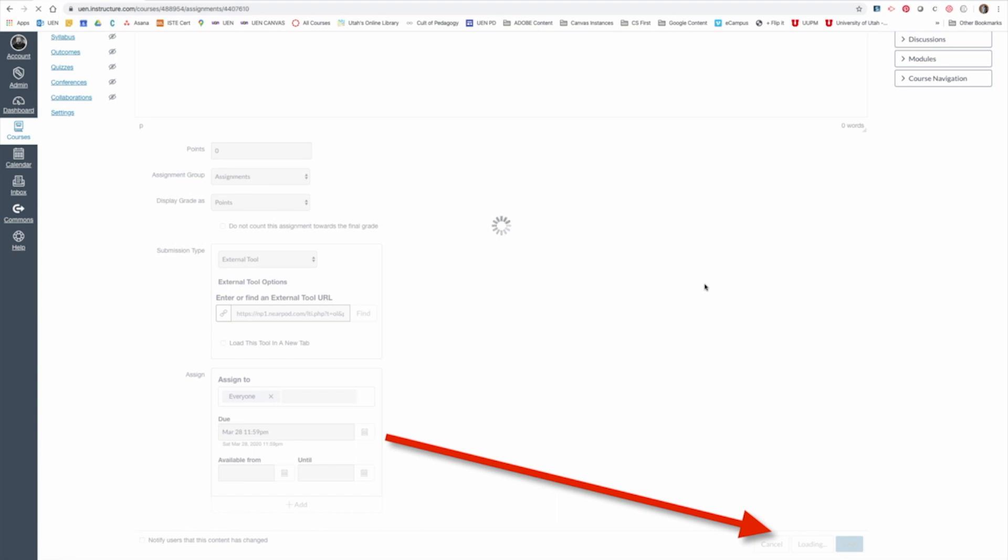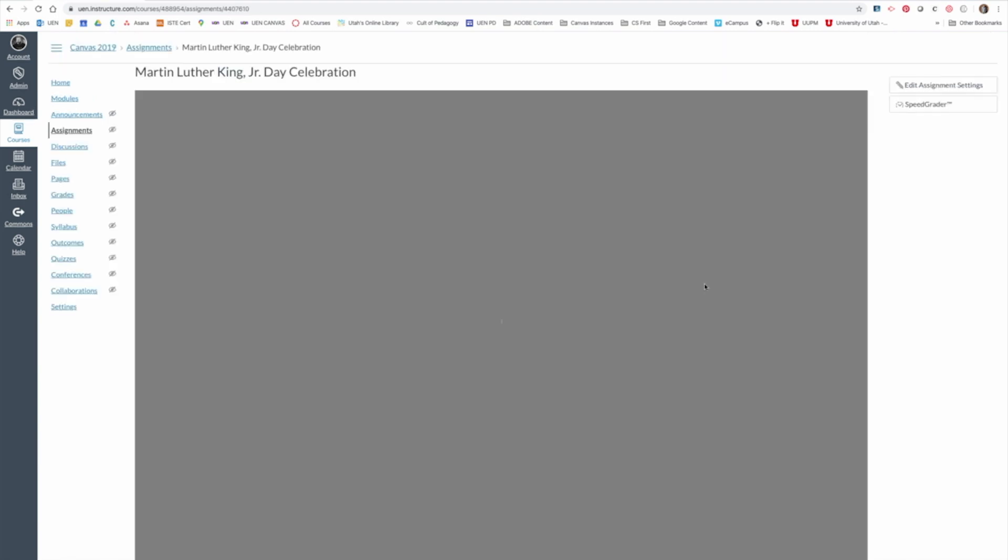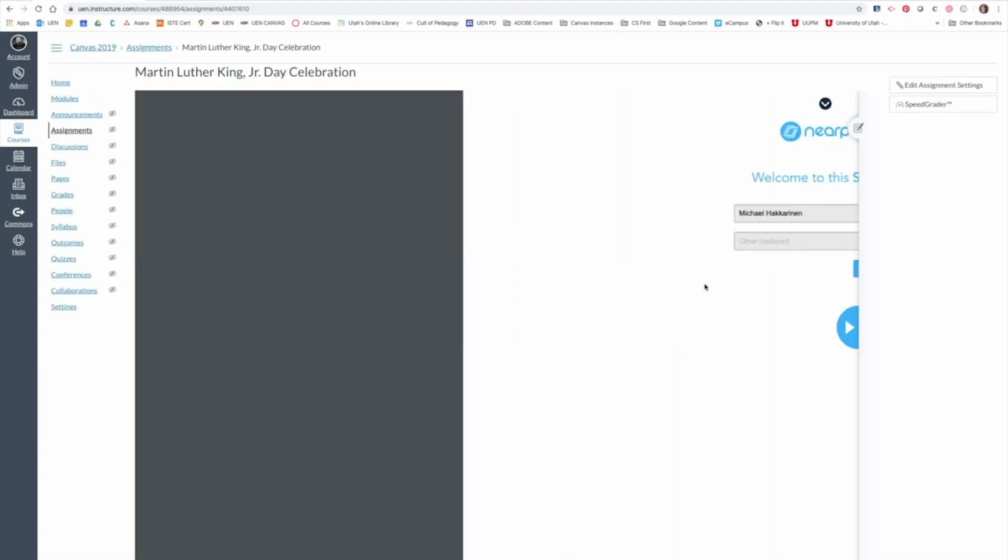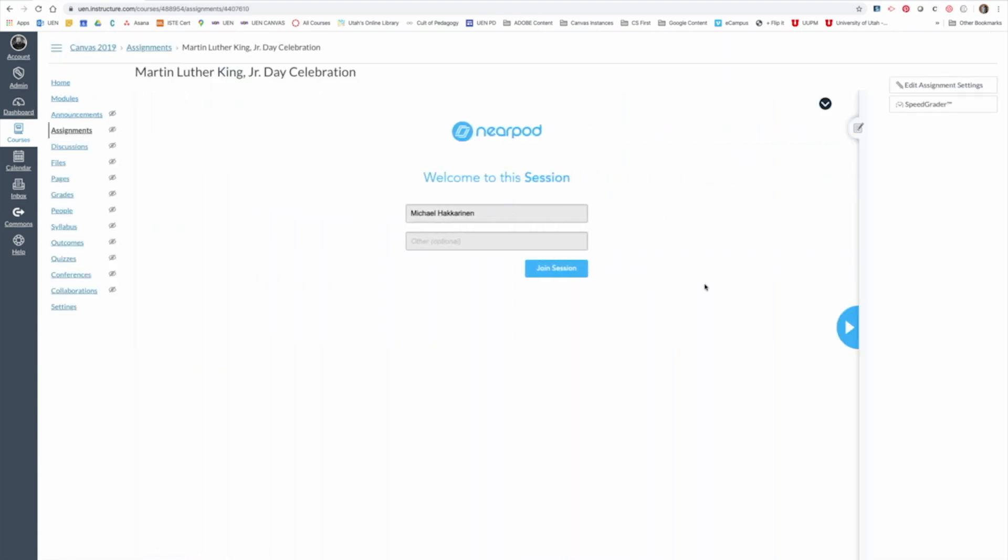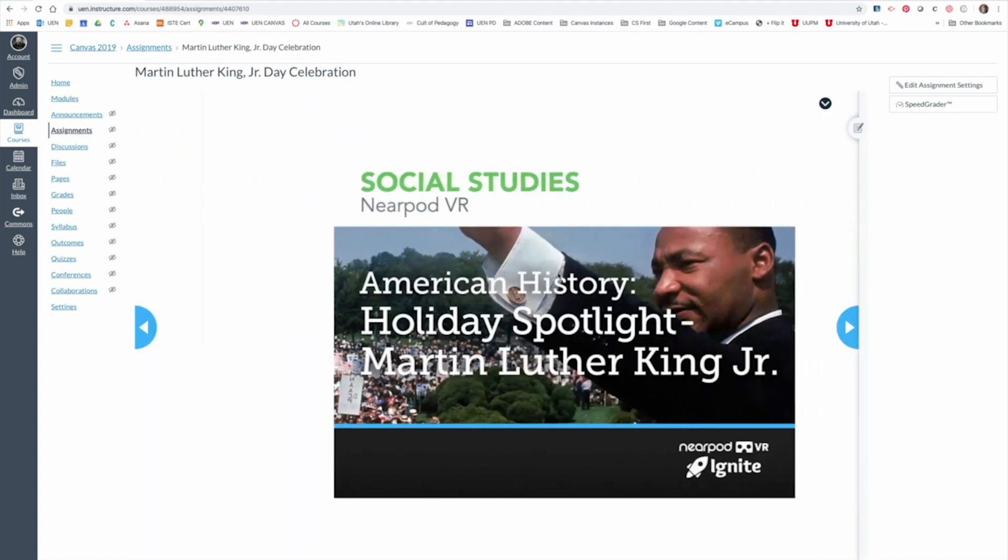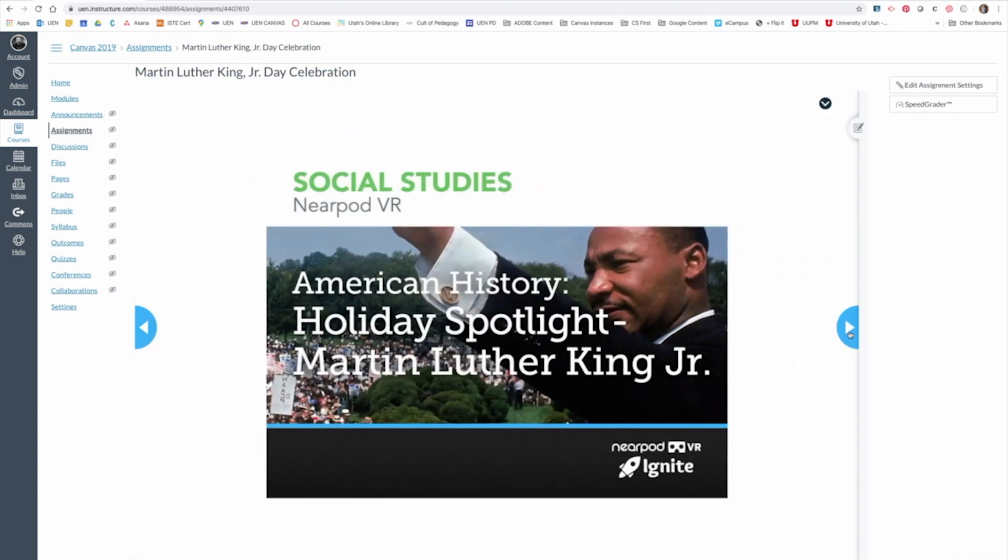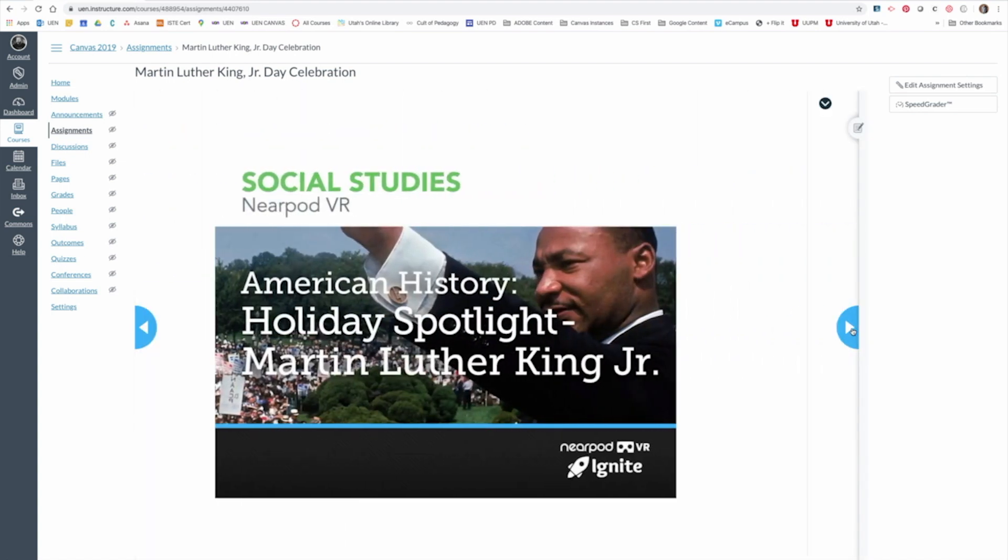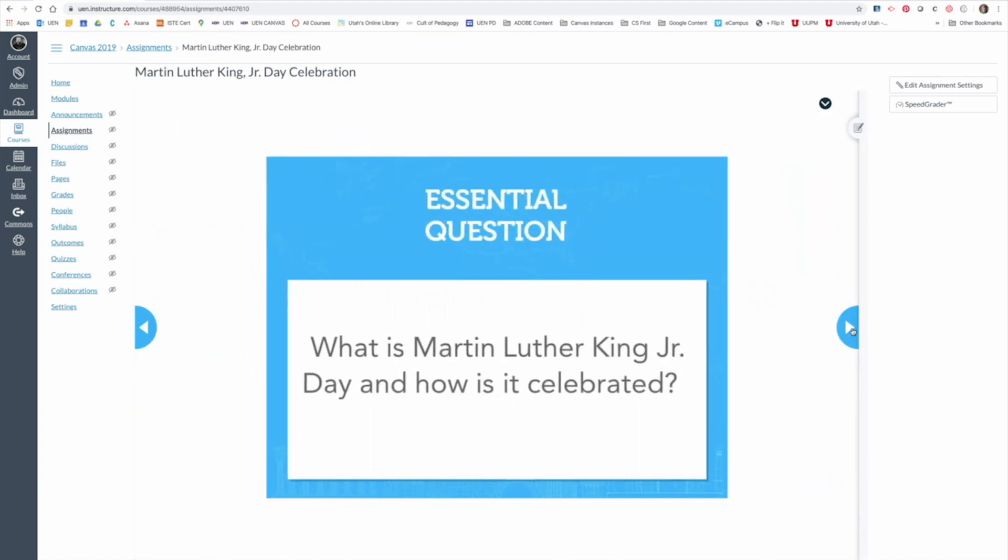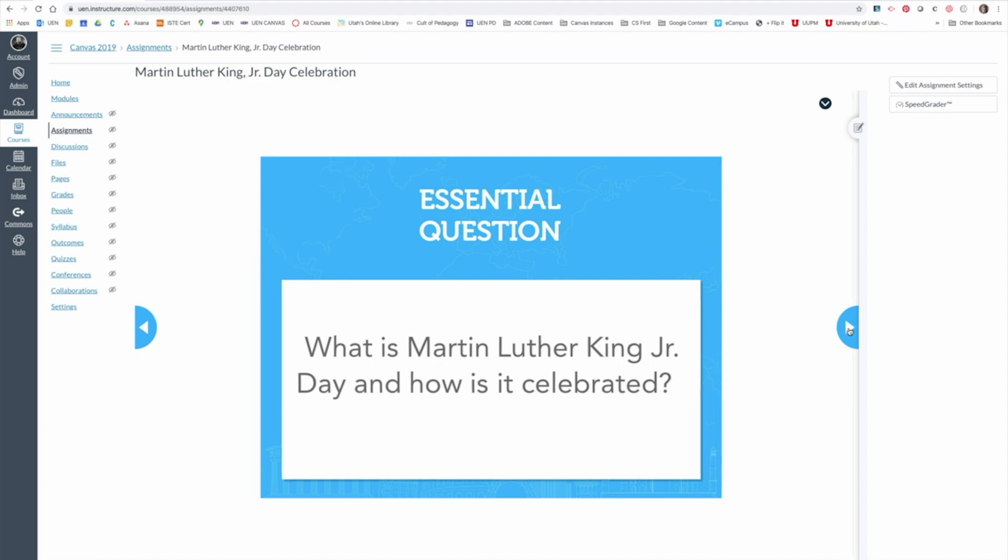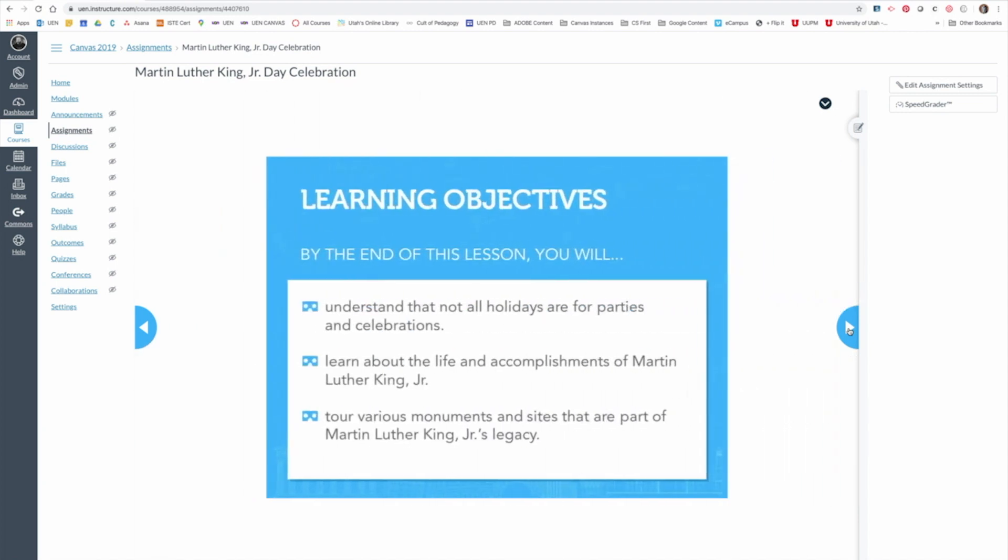The assignment will now have the student-paced lesson embedded right in Canvas ready to go. And since you were logged into Canvas, your name will appear here. This will happen for students as well. All they have to click is Join Session, and then they can begin moving through the Nearpod lesson just as they would in a student-paced lesson.